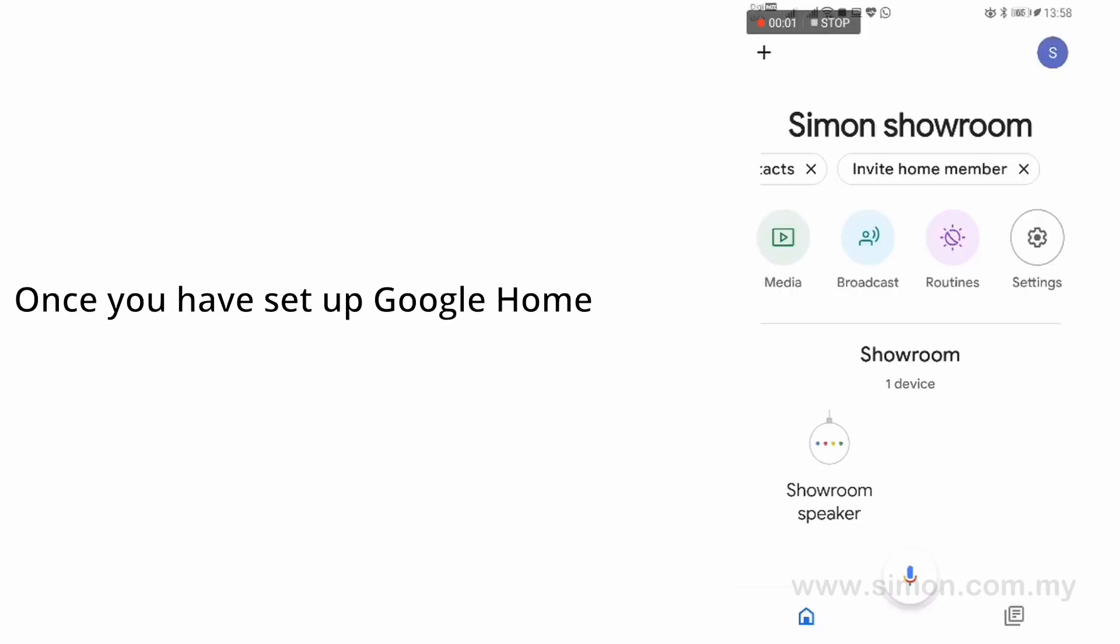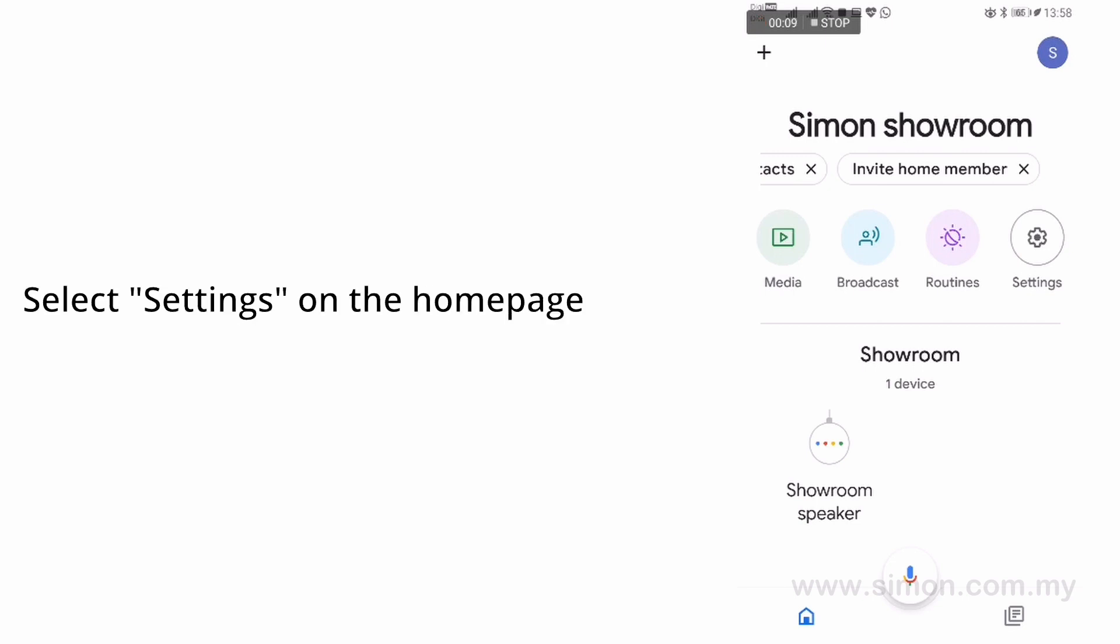Once you have set up Google Home on Google Home app, select Settings on the Home page.